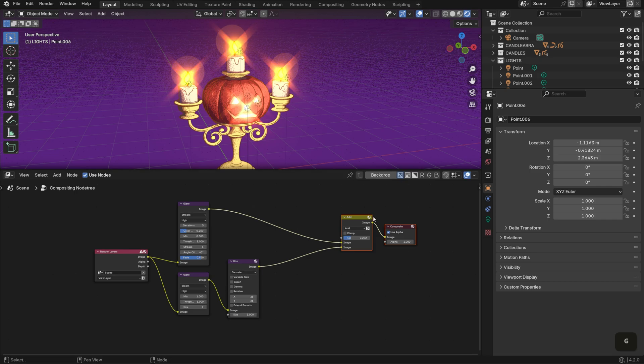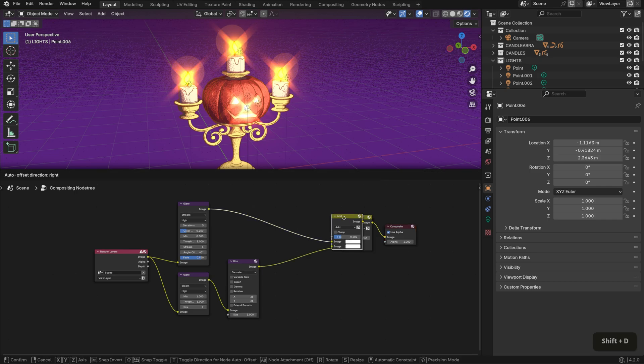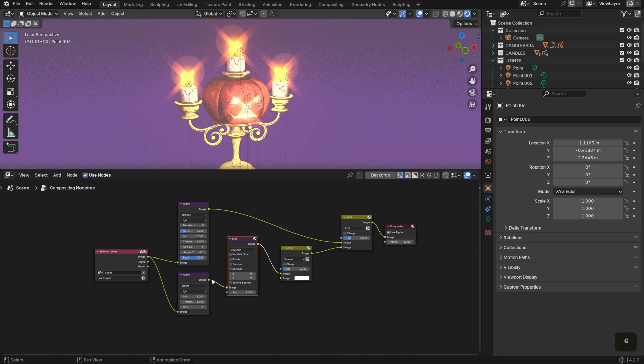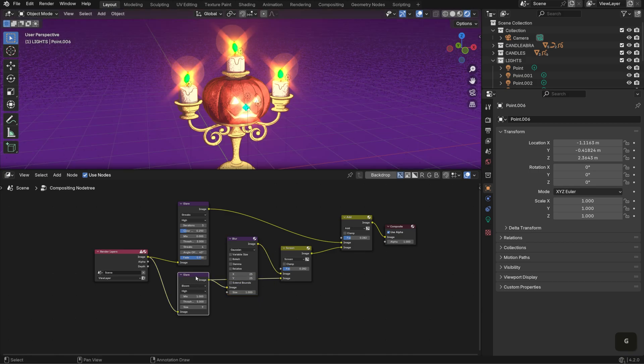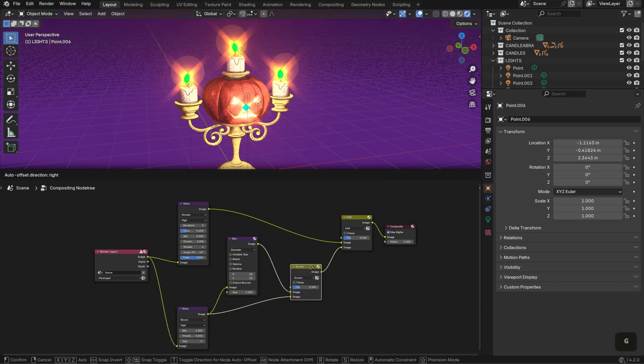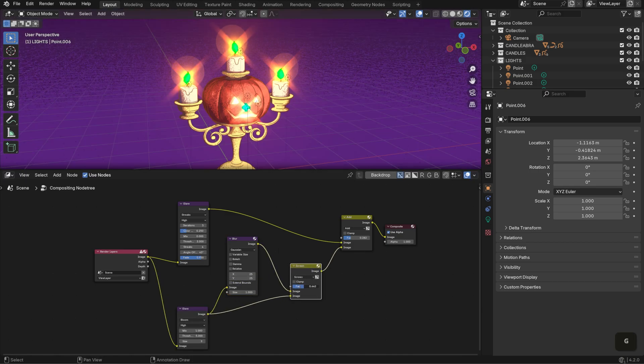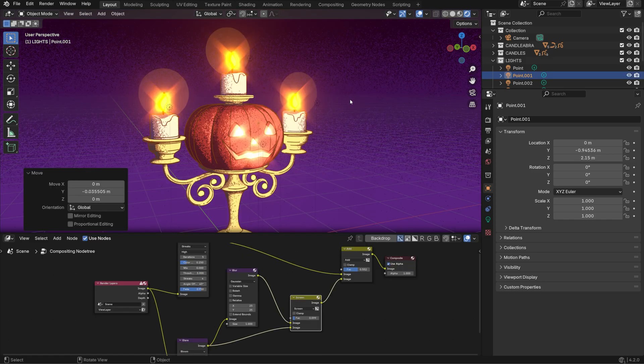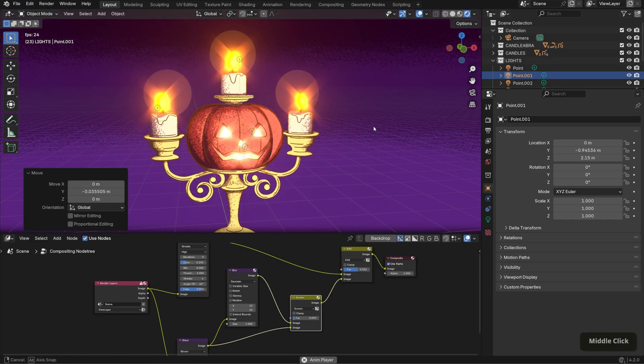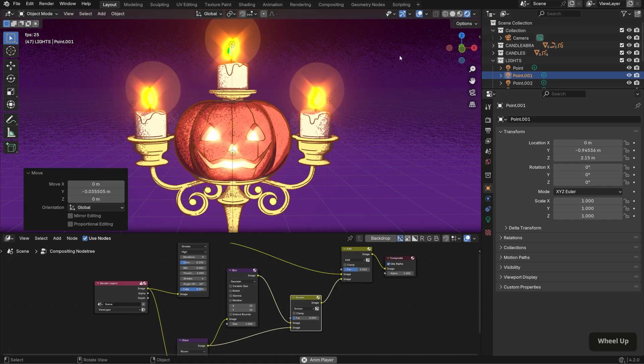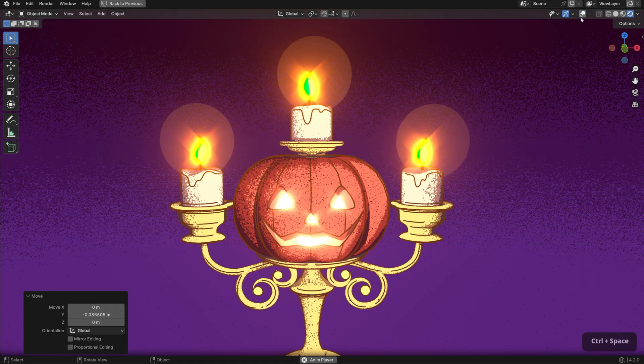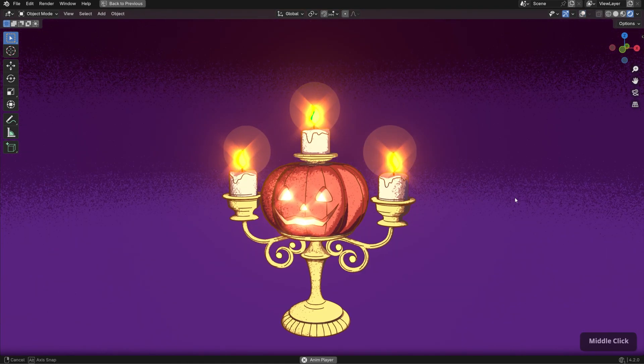Finally, duplicate the mix color node. Set it to screen and connect it accordingly. Lower the factor value as needed to get the desired look. You might need to do some adjusting to make sure it's not overblown, like moving the light sources. But that's roughly how I achieve bright glow effects with grease pencil.